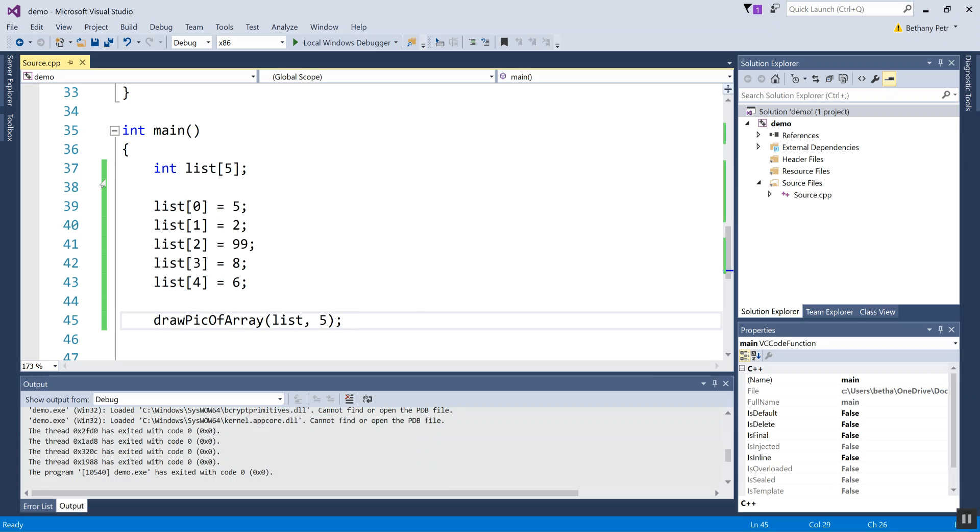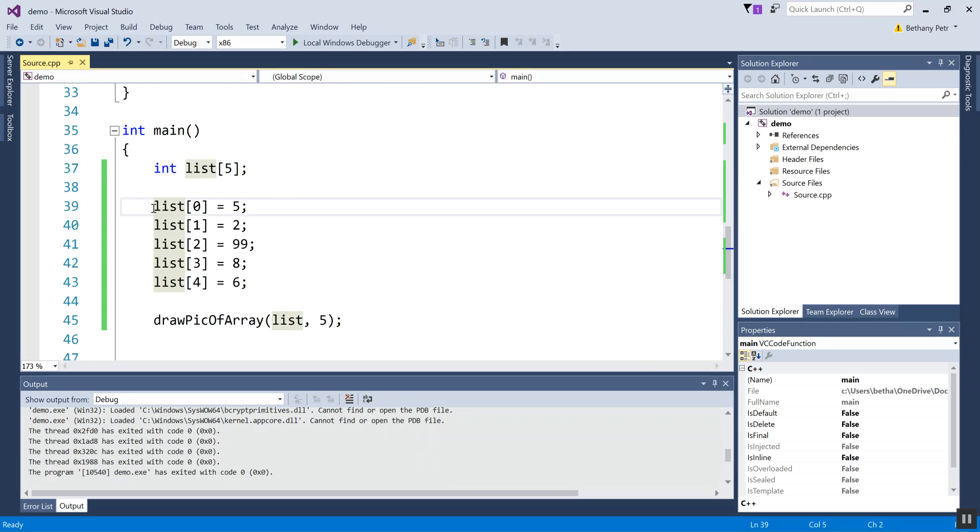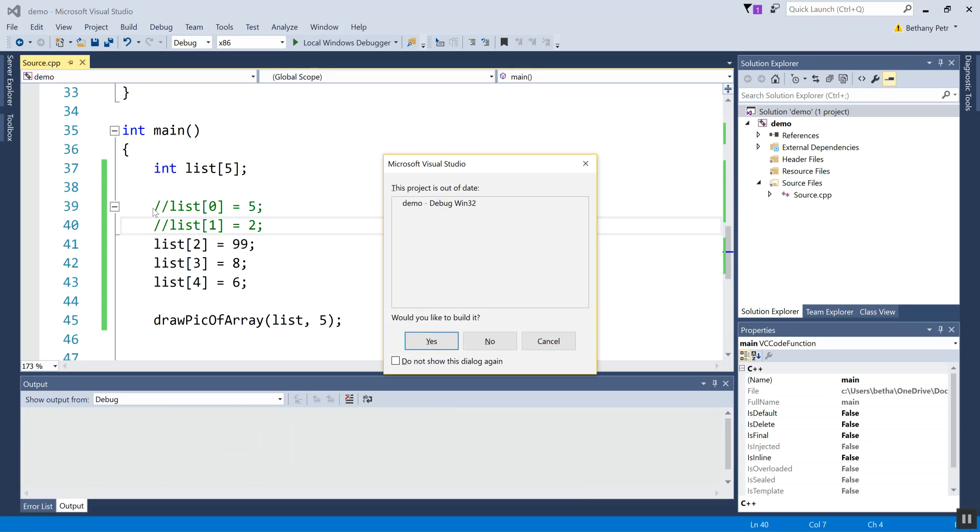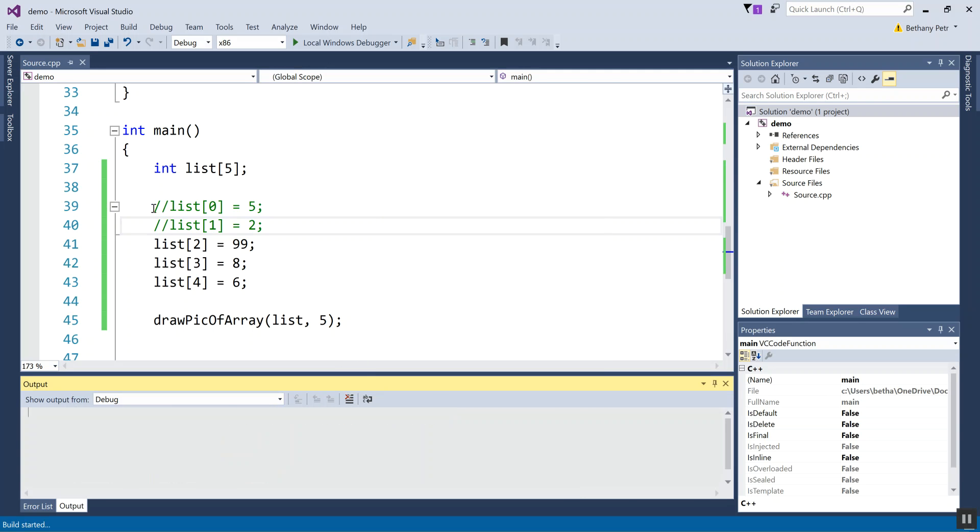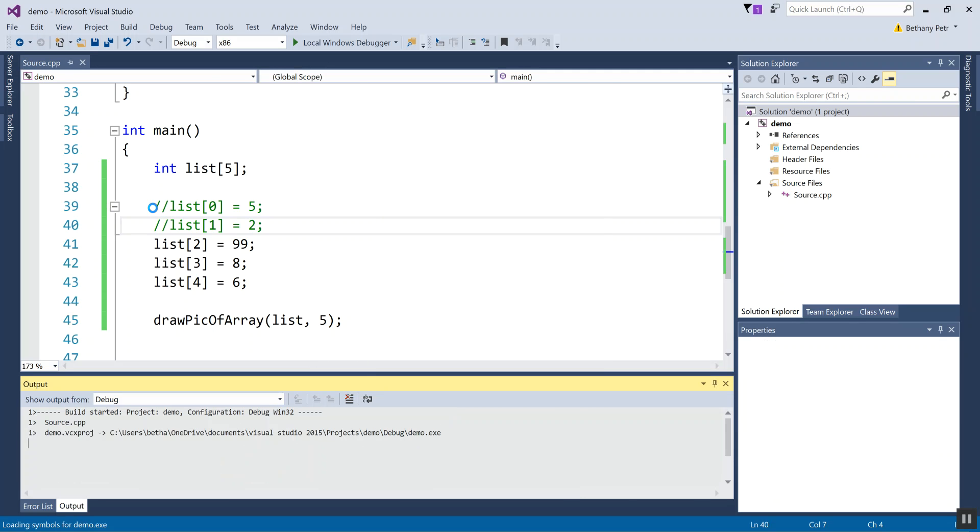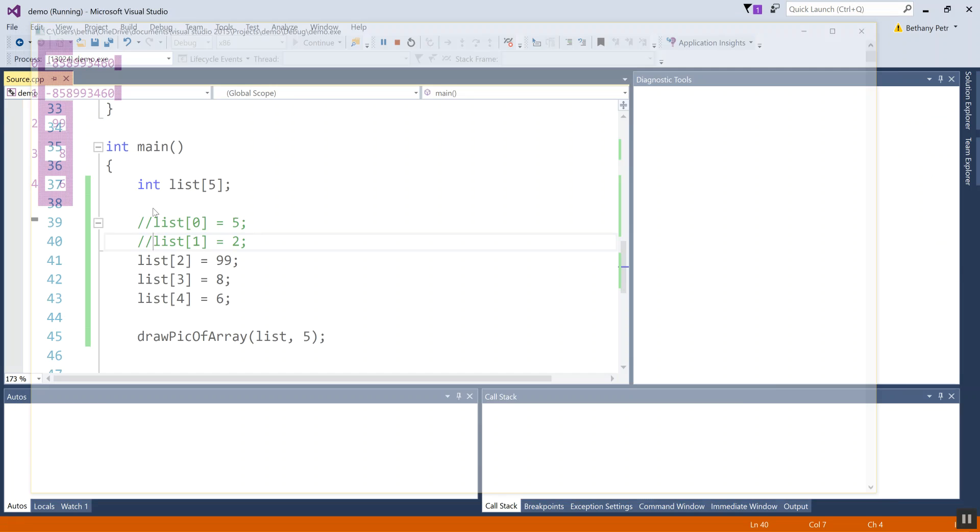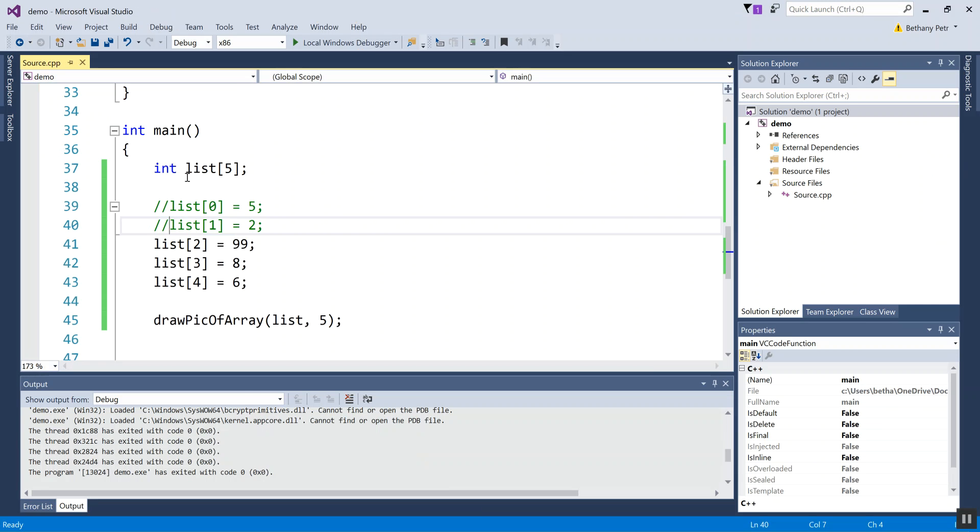So you might say to yourself, well, what happens if I don't give these guys values? So let me comment out the lines where I assigned the first two elements values. And let me call my little function to draw these again. Let's see what comes out in the first two. Oh, it's my old friend, the garbage value, negative eight five eight nine nine three four six zero. So just like with a regular numeric variable, if you don't initialize what's in your list, it has garbage in it.